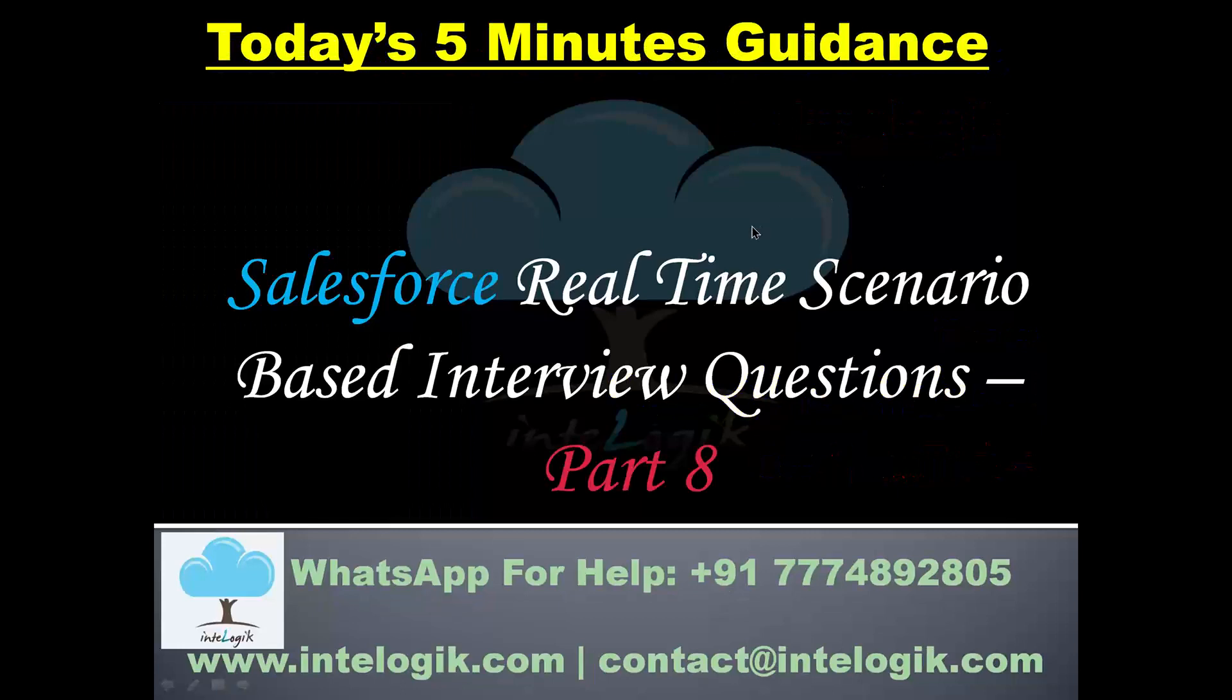We are going to see Part 8 of Salesforce real-time scenario based interview questions, and let us learn how you should answer the questions that we are going to see today in the interview.